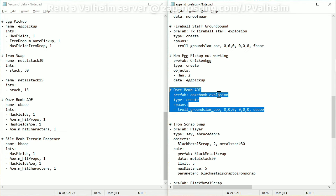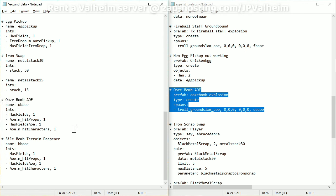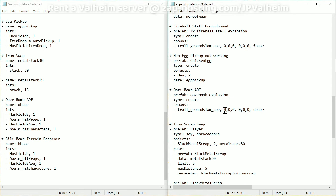And all that you technically need is this ooze bomb AOE section here in expand prefabs, and then this ooze bomb AOE section in your expand data. Let's say that you want to modify it so that it doesn't damage players. Then you could change this value here, hit characters to zero. And then that will make it so it damages players, but I find that to be not as fun. I like it more when the player has to be careful so that they don't get themselves killed.